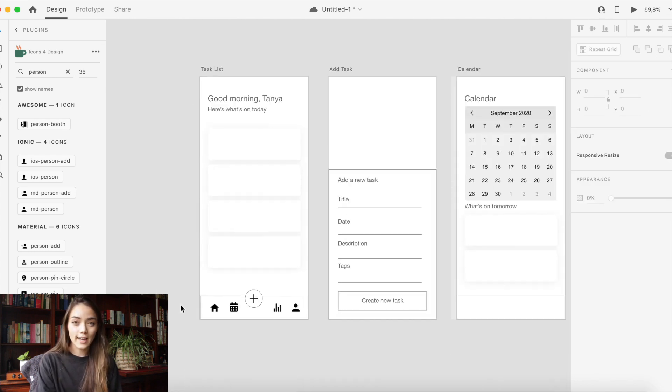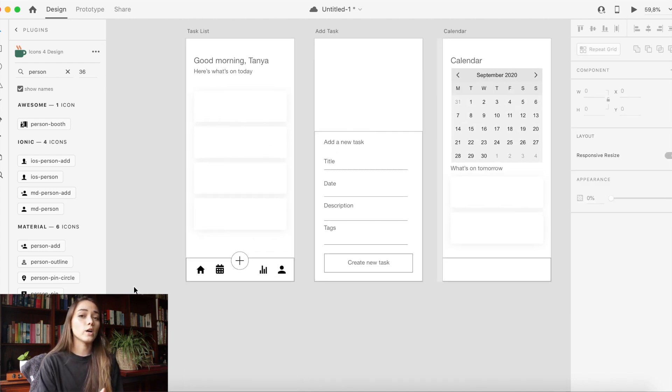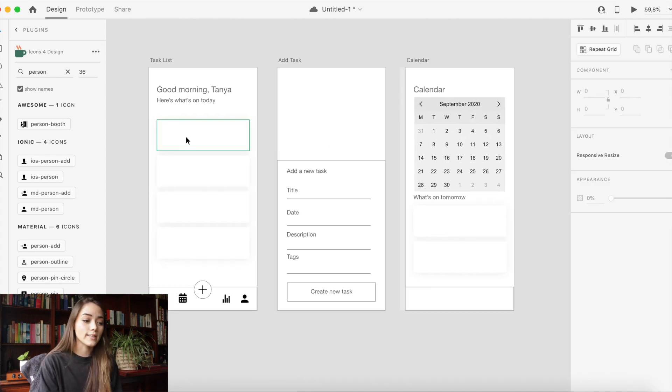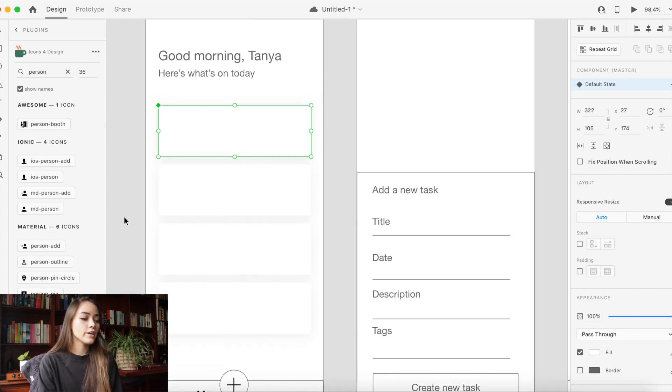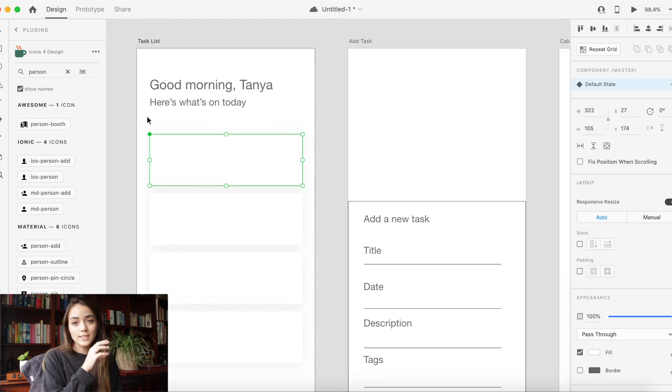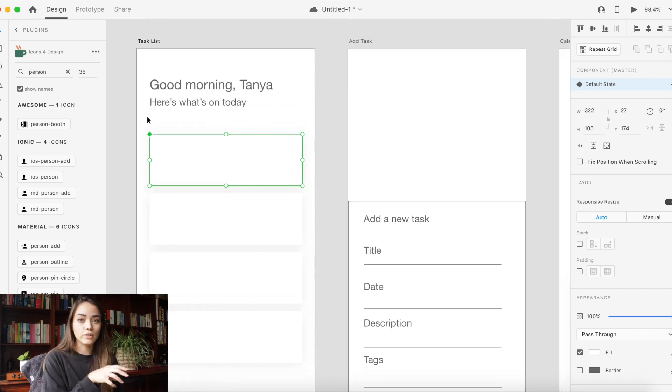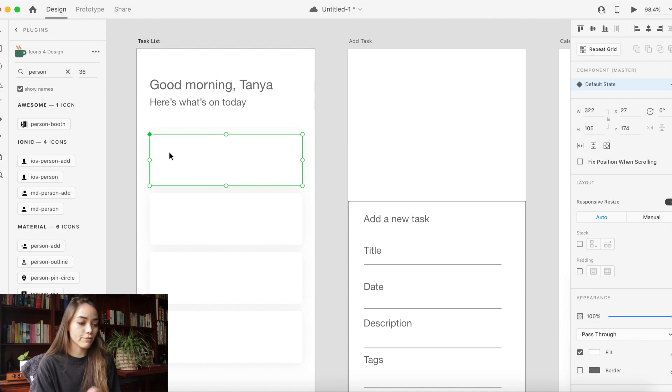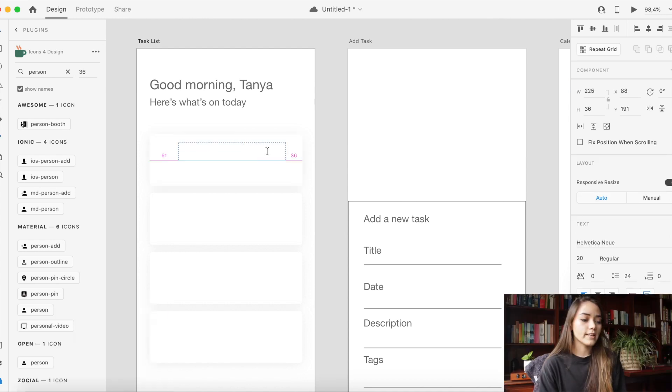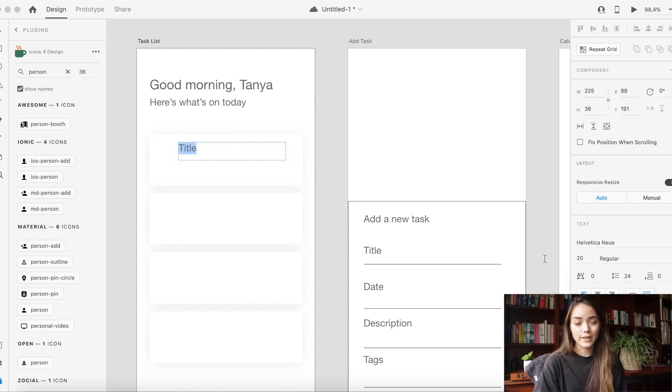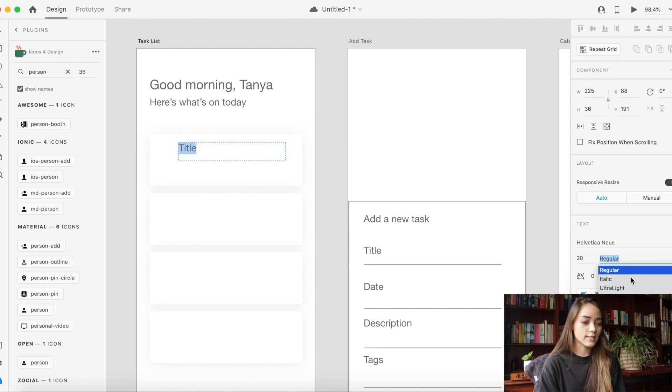You'll notice that I made my first rectangle element into a component by hitting the component key on the right so that whatever I did to that first original card would happen to every card that I copied from it. That's also a real time saver. So next I started adding in the text that I wanted to be within the cards and I wanted to pay attention to the hierarchy of information here.